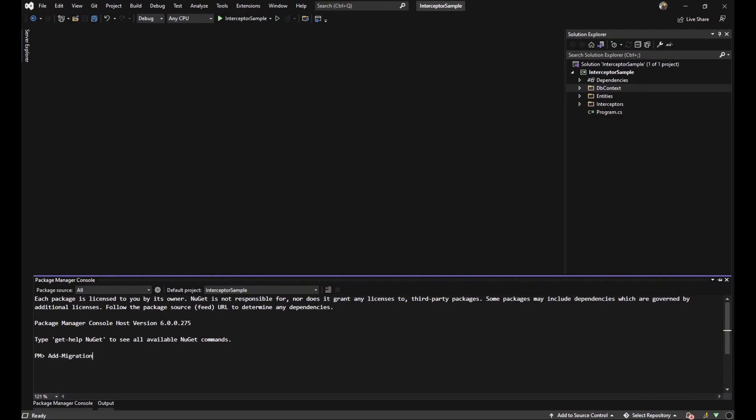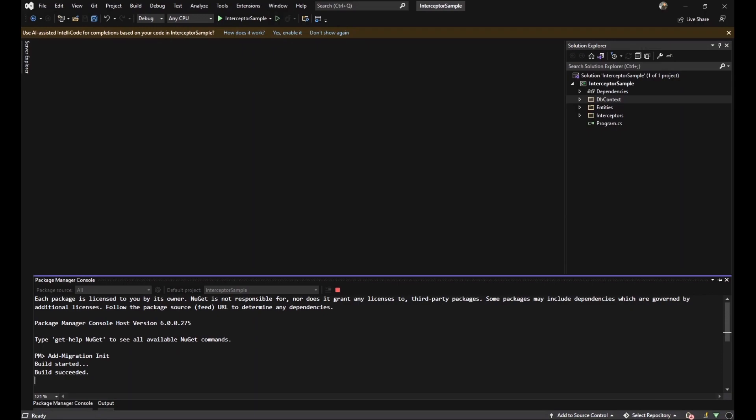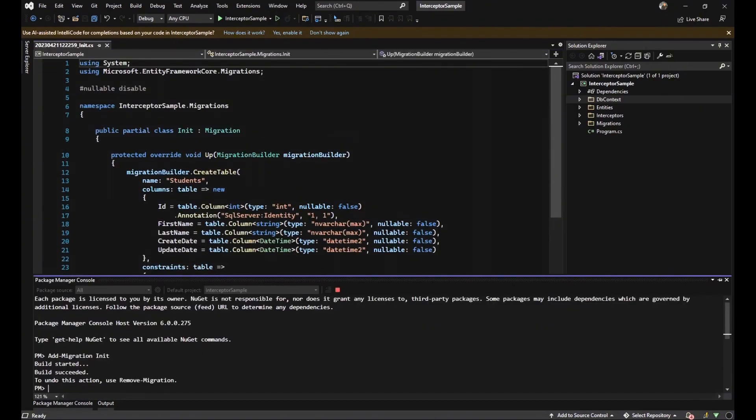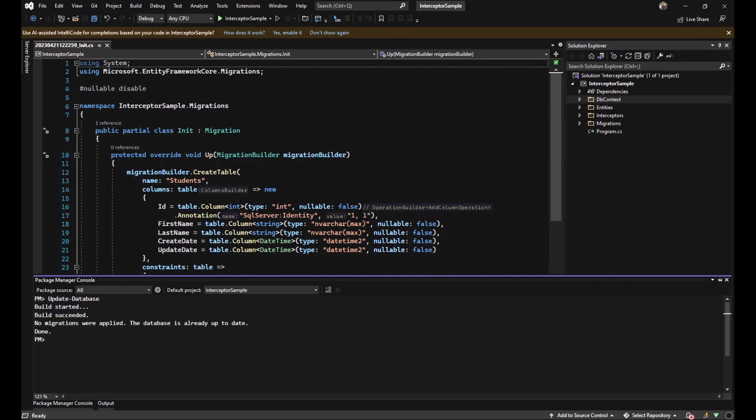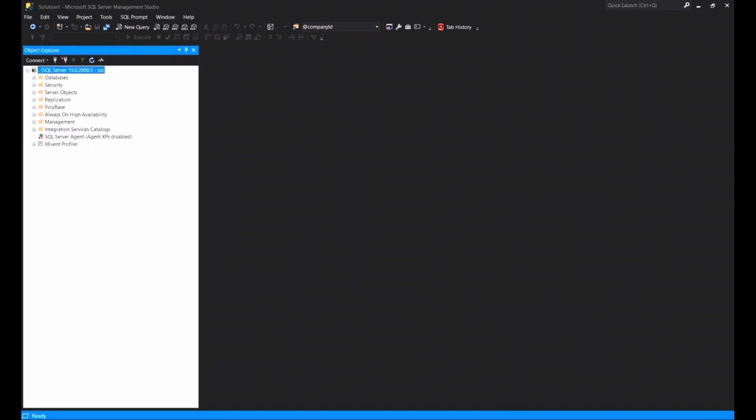The first thing that I'm going to do is use code first to migrate our student table to SQL server to test our application. In order to do that, we should write two commands. The first one is add-migration with the name of it. And the second one is update-database.